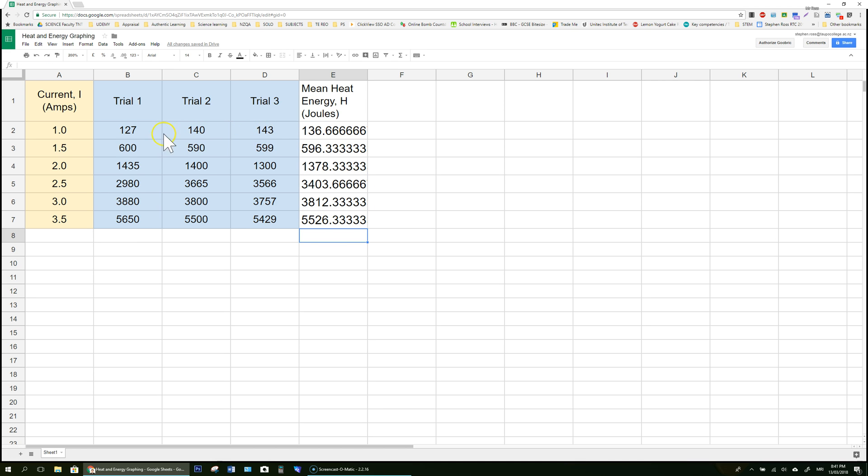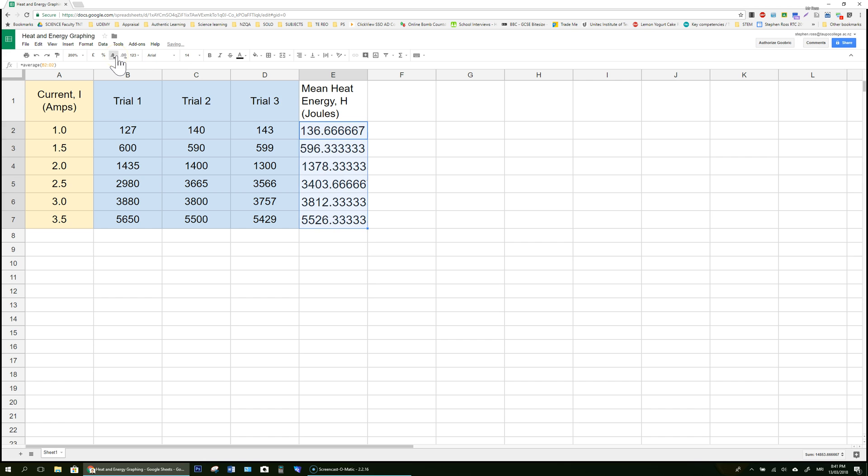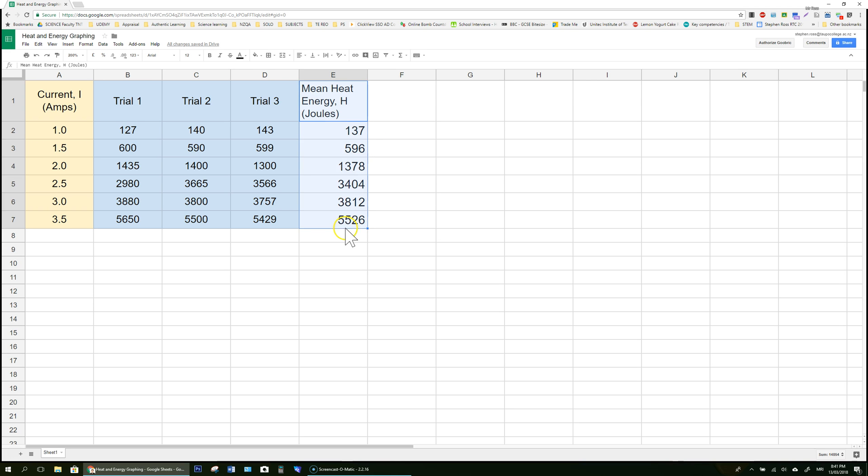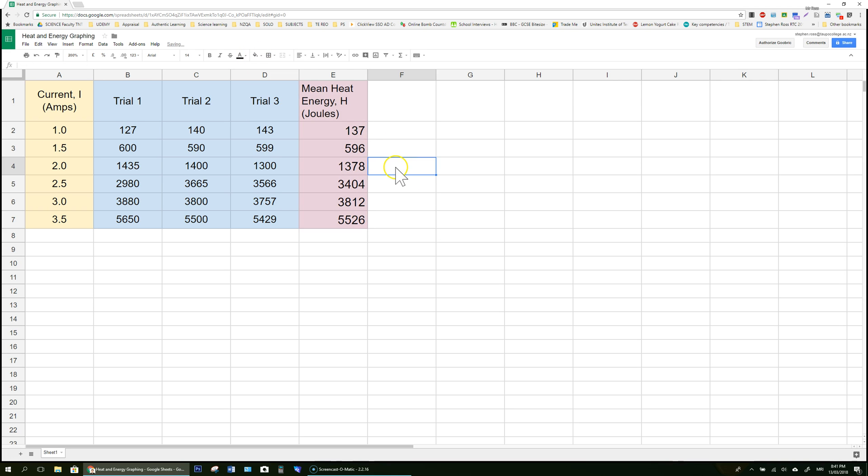But you notice that all these heat energy values are only accurate to the ones column. Here I've got all these decimals. I'm going to round again so that I also have my mean results accurate to the same decimal place which is in the ones column. So this stuff here is now ready to plop into a graph. So how do we do that?